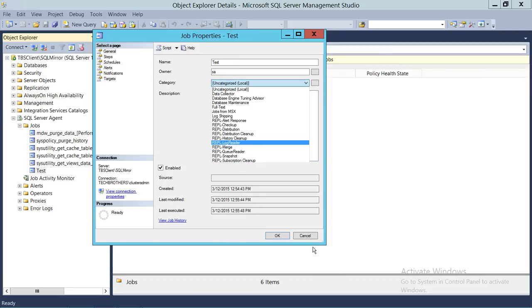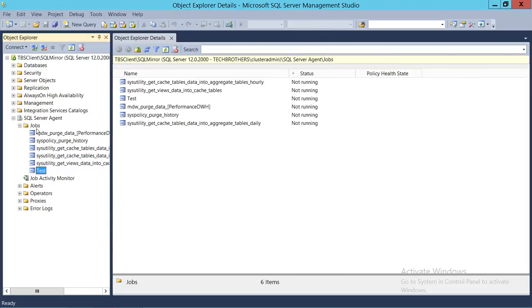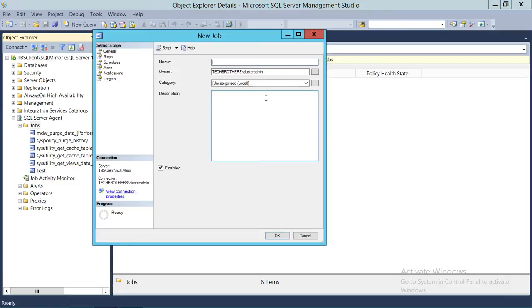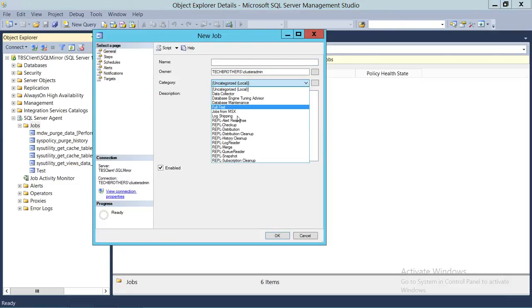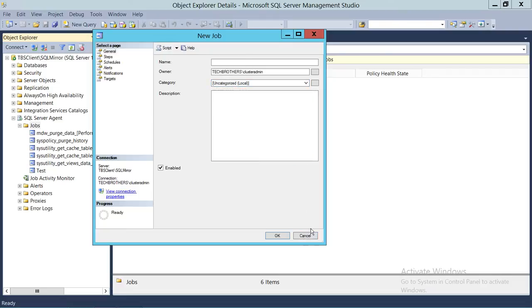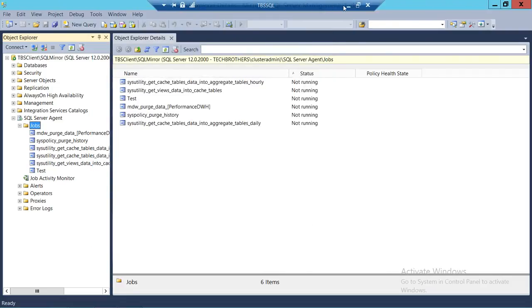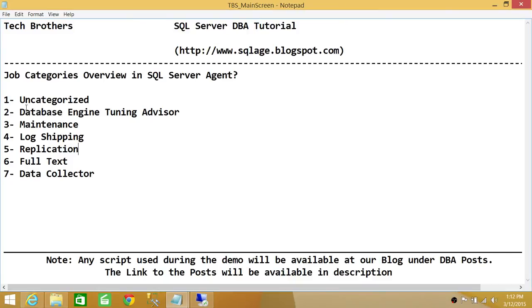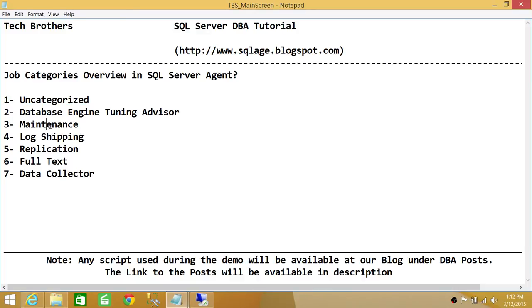The other way to assign a category is when you create a new job: right-click and select New Job, and right there you can define the category at creation time. To recap — if you don't define any category, by default it will be uncategorized, so it's a good idea to assign a category because it will be very helpful later on. I hope this helps.